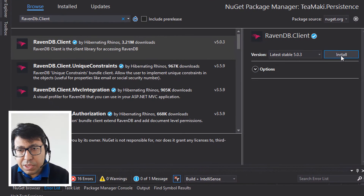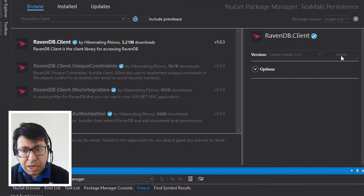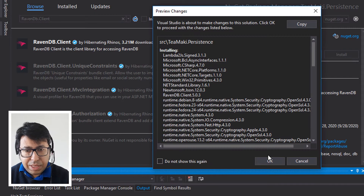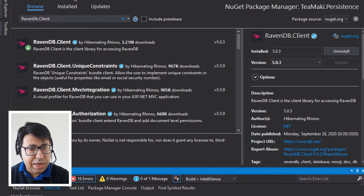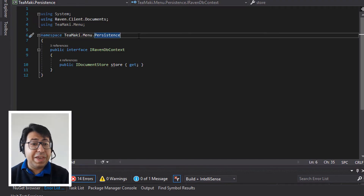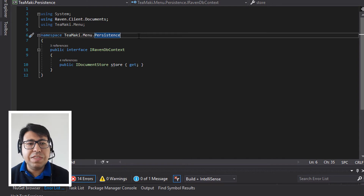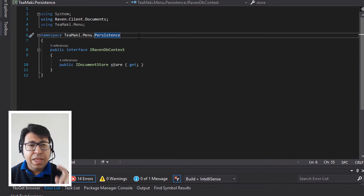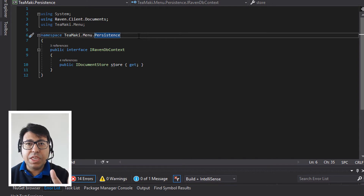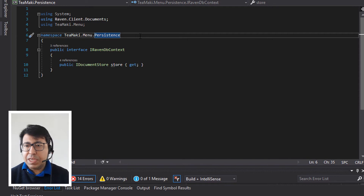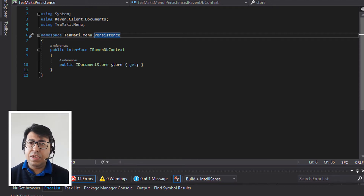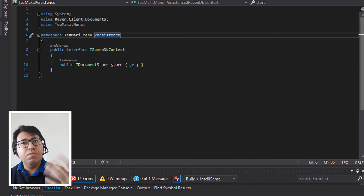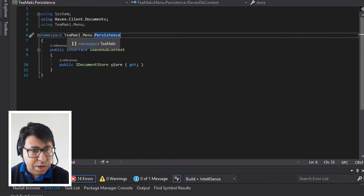RavenDB client is the one I need to install. I'll click and install it. And now we have RavenDB client. The second thing we need to make sure is to change the namespace, because now the namespace is tmaki.persistence — it's not anymore tmaki.menu.persistence. So let's make the change. I'm going to use find and replace, doing it specifically on this project so I don't make the change in the other project.